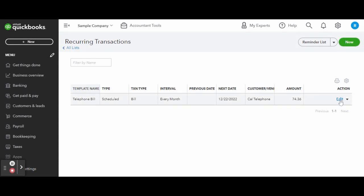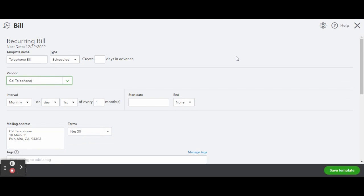If you wanted to edit the transaction, you can do so by clicking the blue edit link to the far right of the transaction.